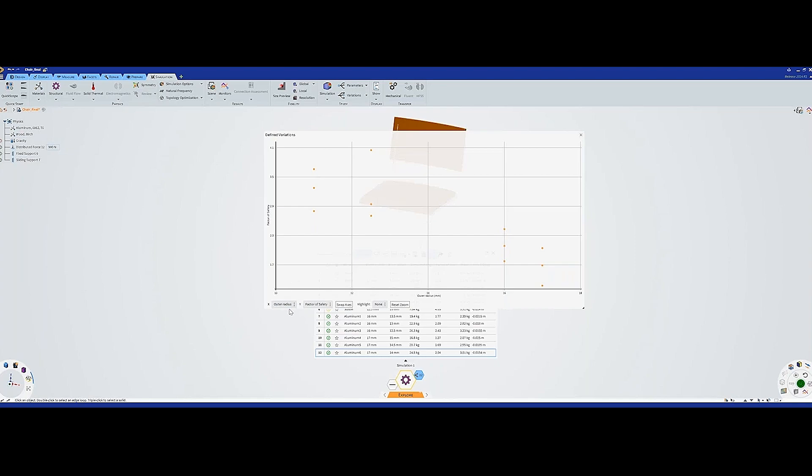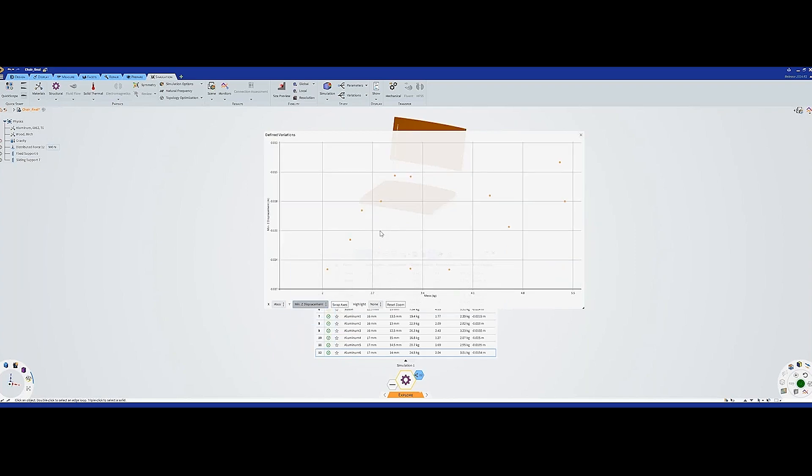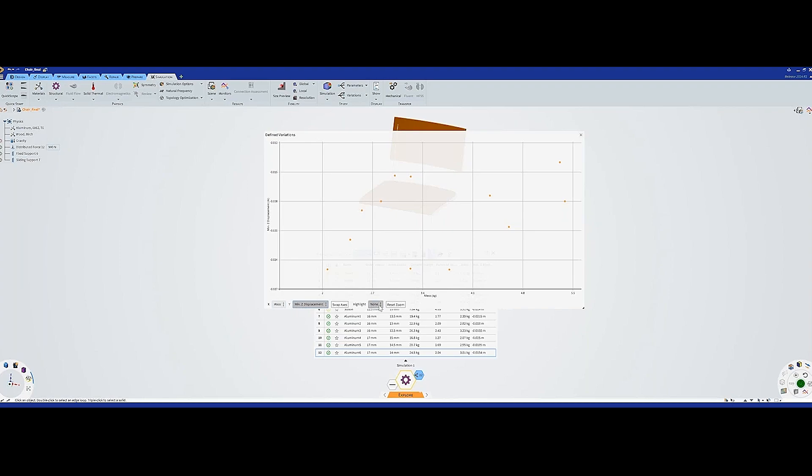We press this button and we get a small graph here. Here we have all the cases that we have run. Now we can change what we have on the axis. I will have Mass on the x-axis, and on the y-axis I will have the minimum displacement. Of course, you can add different monitors so you can monitor different things in the model, for example displacement or mass or anything that you want.